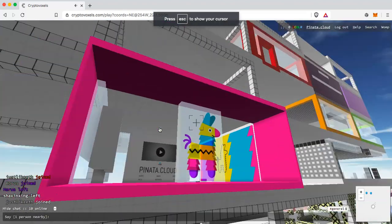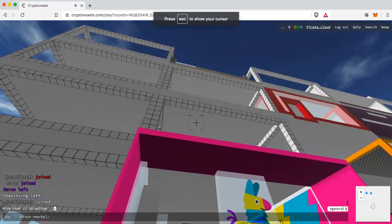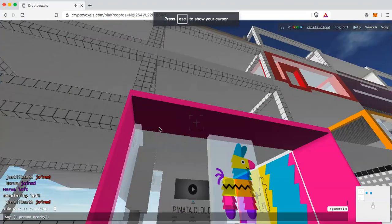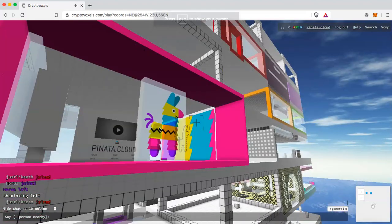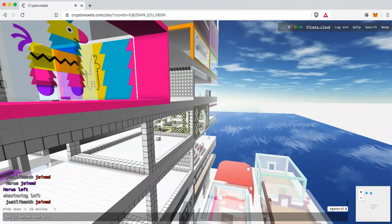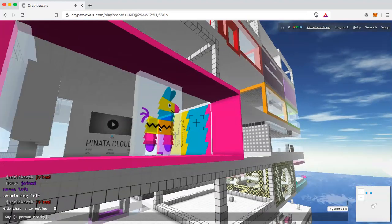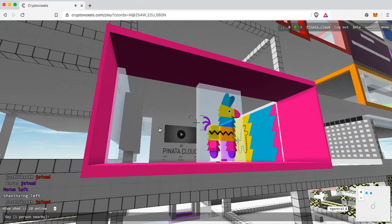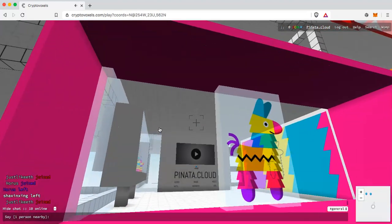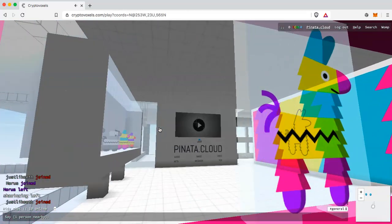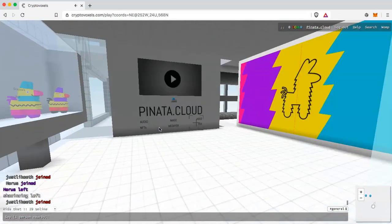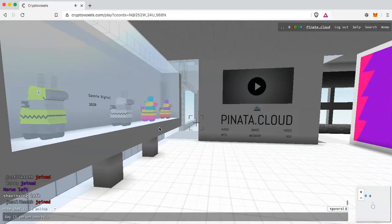As you can see we're already over in the CryptoVoxels metaverse on Proxima Island. You can see our little Pinata.cloud unit here at 507 Proxima and we'll go into that.